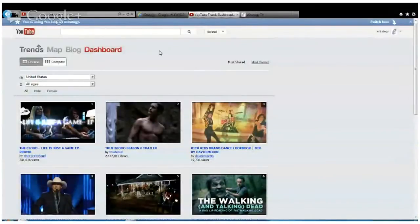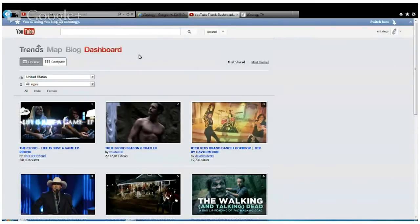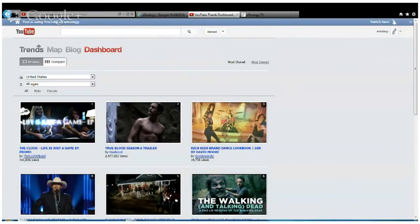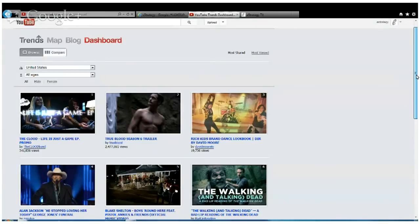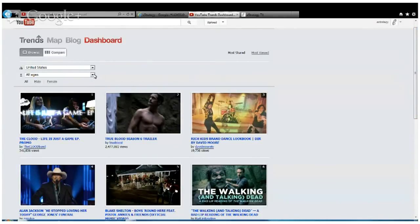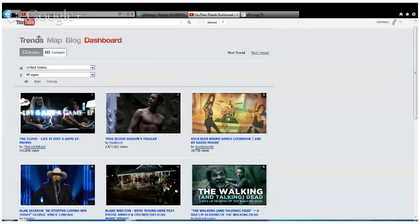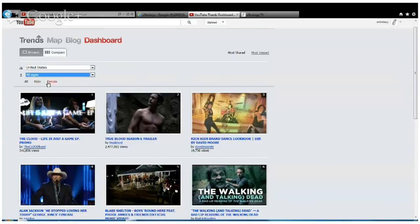Here's the YouTube Trends Dashboard. I've loved this tool since they introduced it. Basically what it does is it shows you the videos that are trending, the most popular videos based on region. You can choose major metropolitan areas and see what's trending, breaking it down by age group, demographic, and gender. It shows you the most shared videos and the most viewed videos.